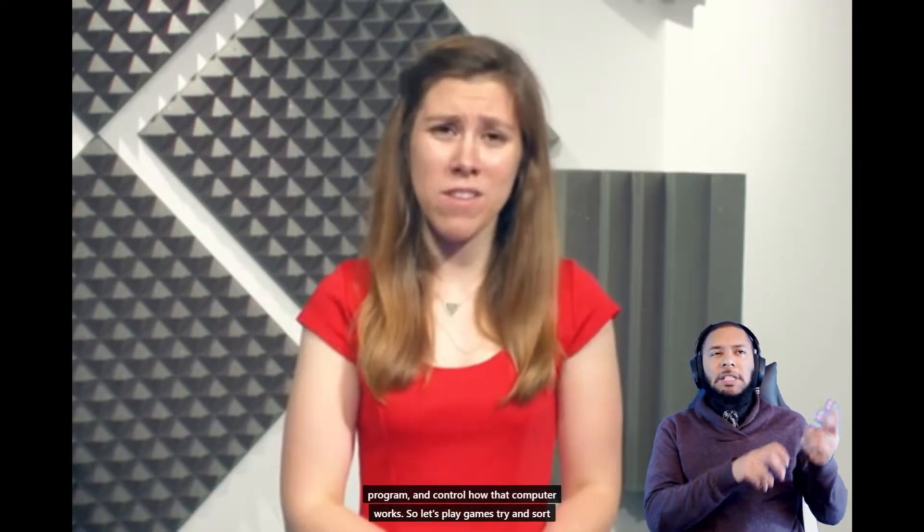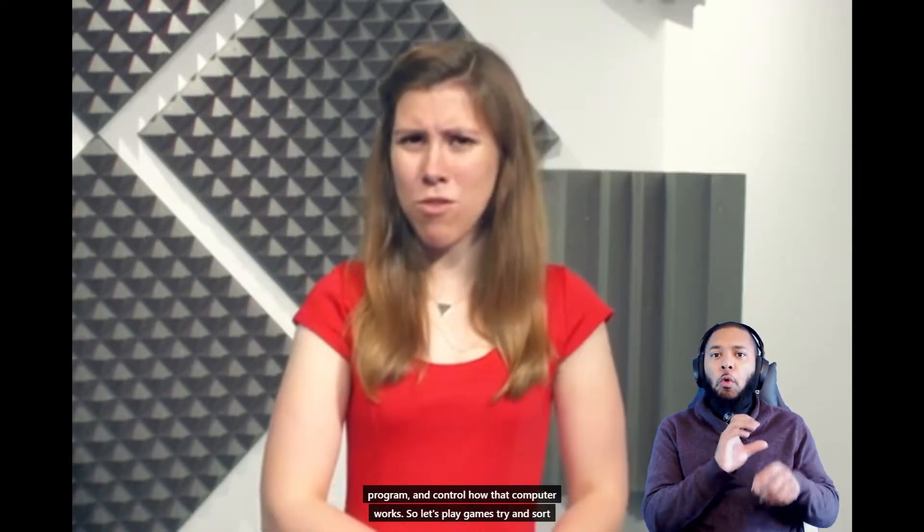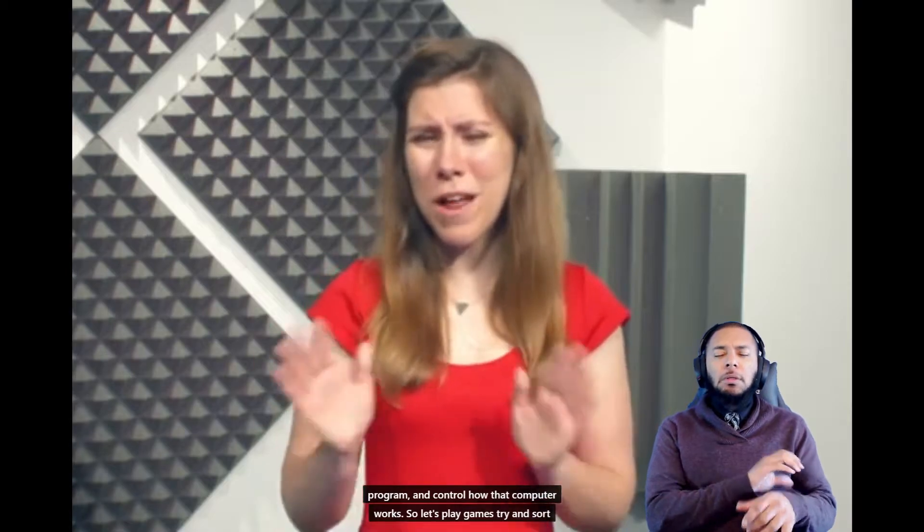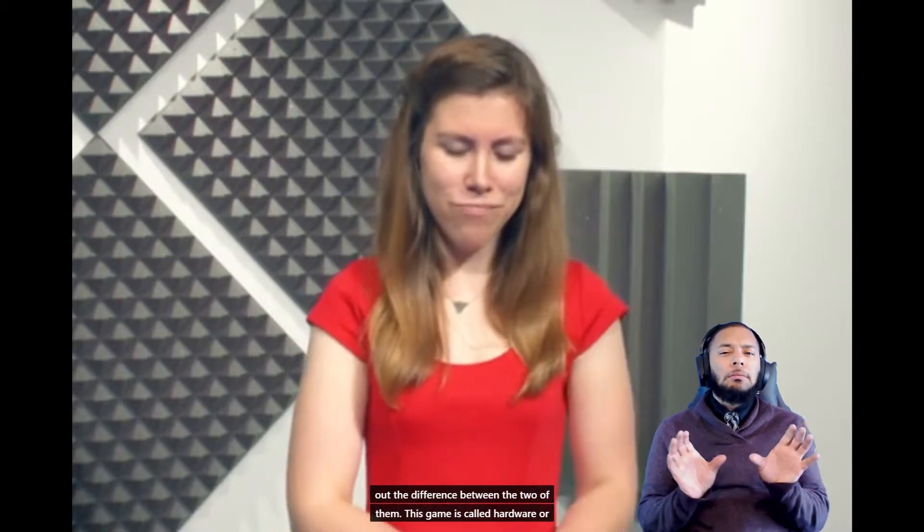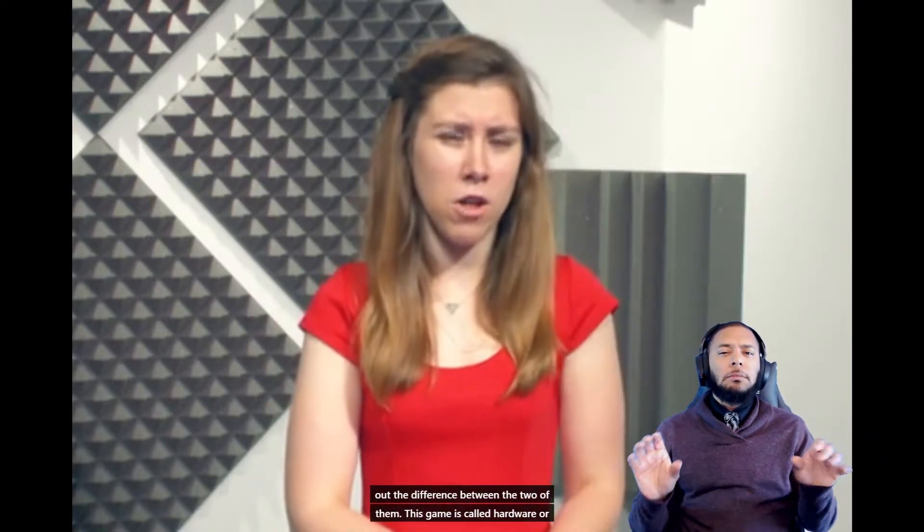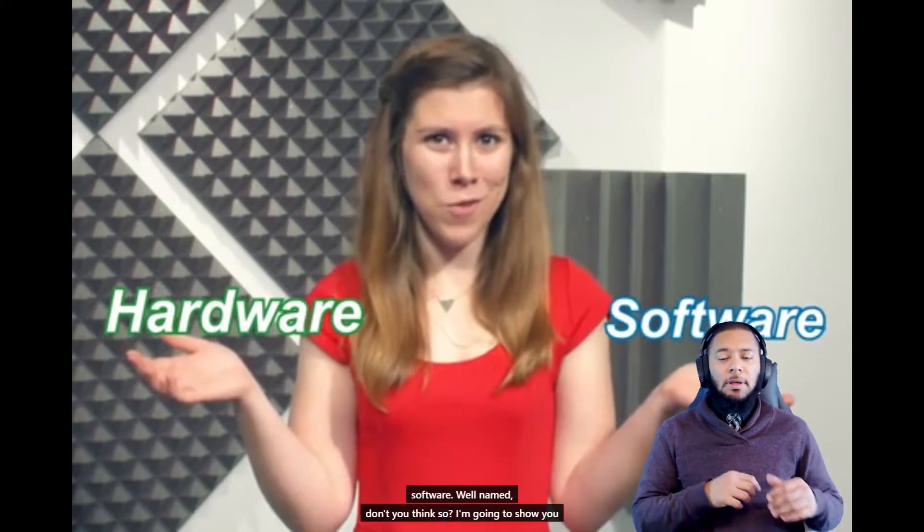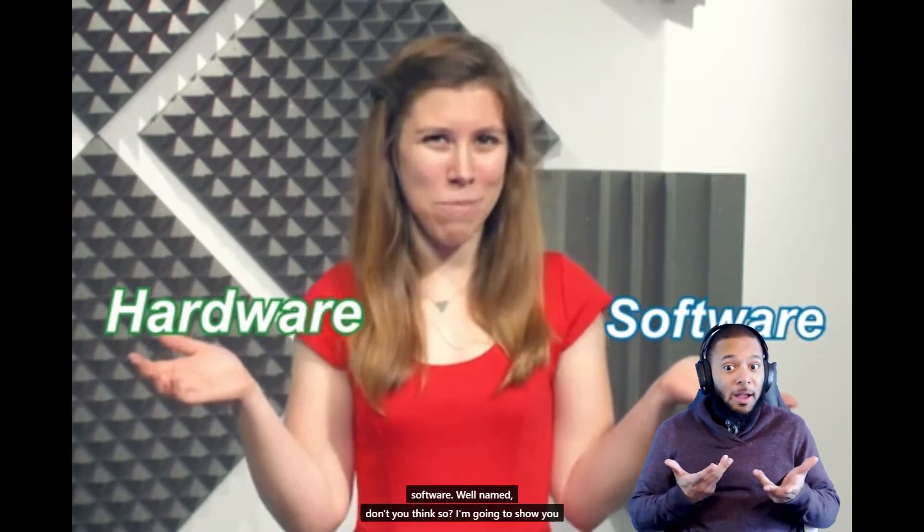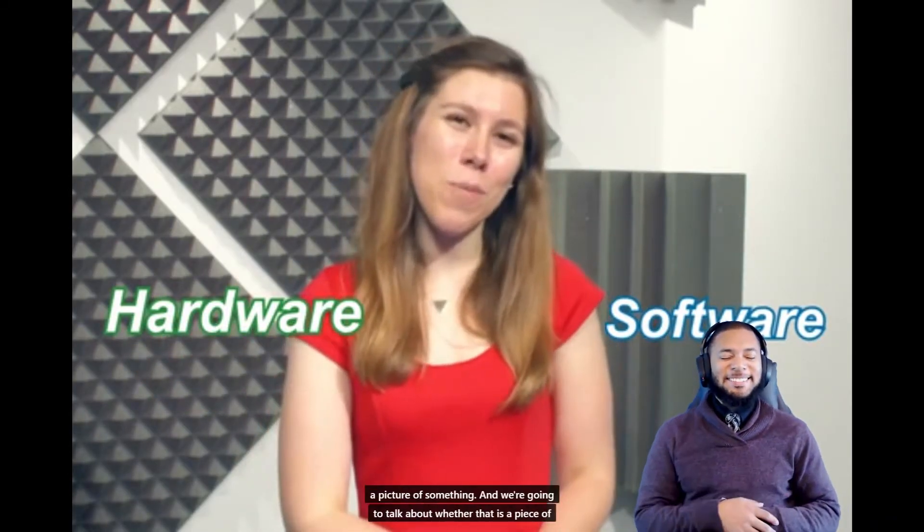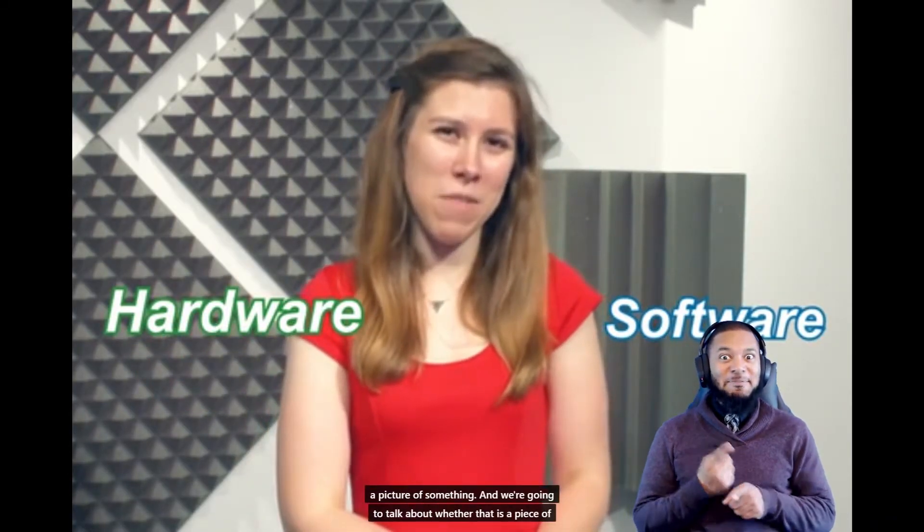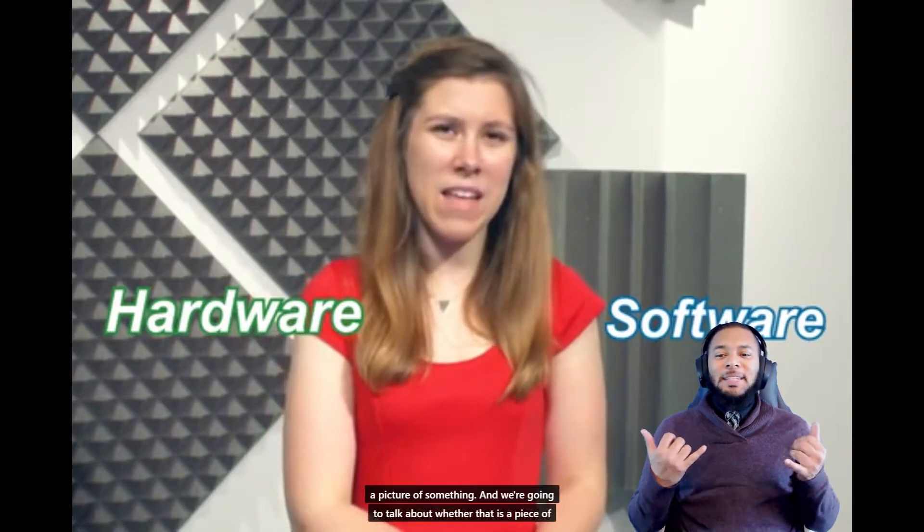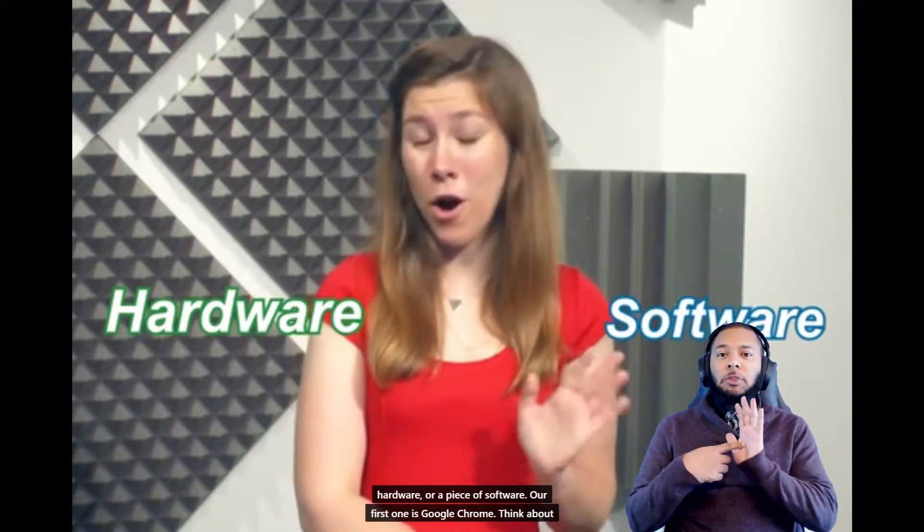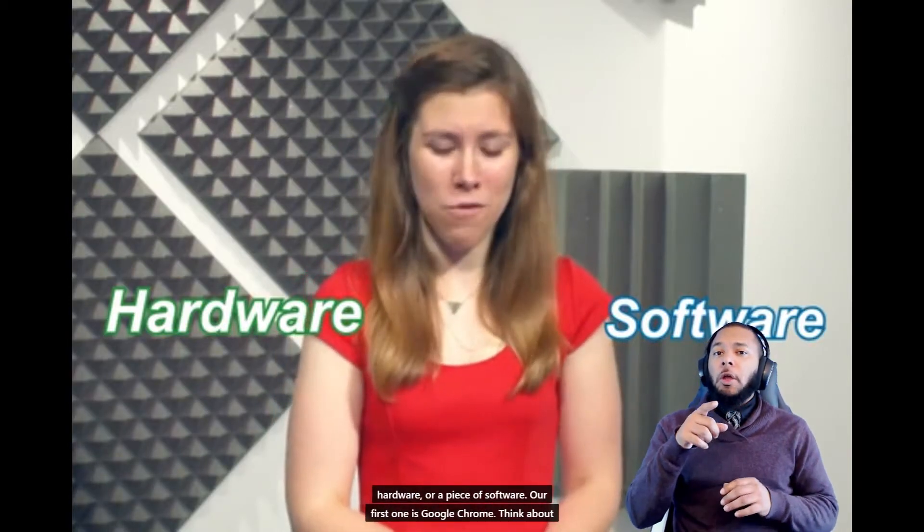So let's play a game to try and sort out the difference between the two of them. This game is called Hardware or Software. So I'm going to show you a picture of something and we're going to talk about whether that is a piece of hardware or a piece of software.